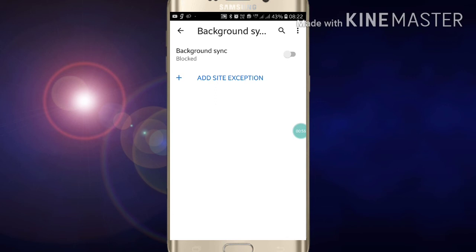So like this you can block background sync in your Google Chrome. If you like this video please like my video and also subscribe my channel for more videos like this. Thanks for watching.